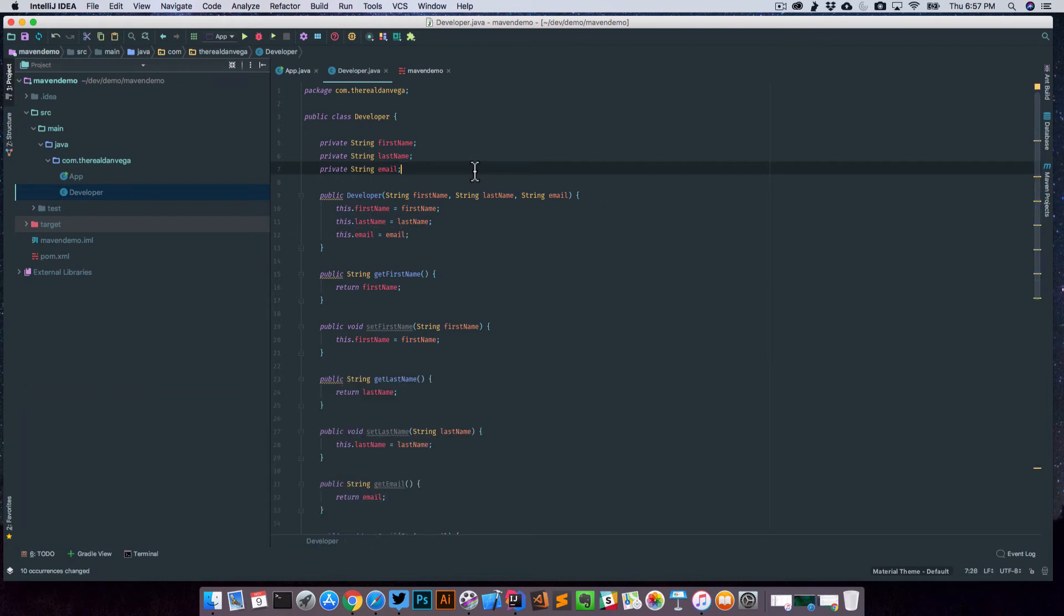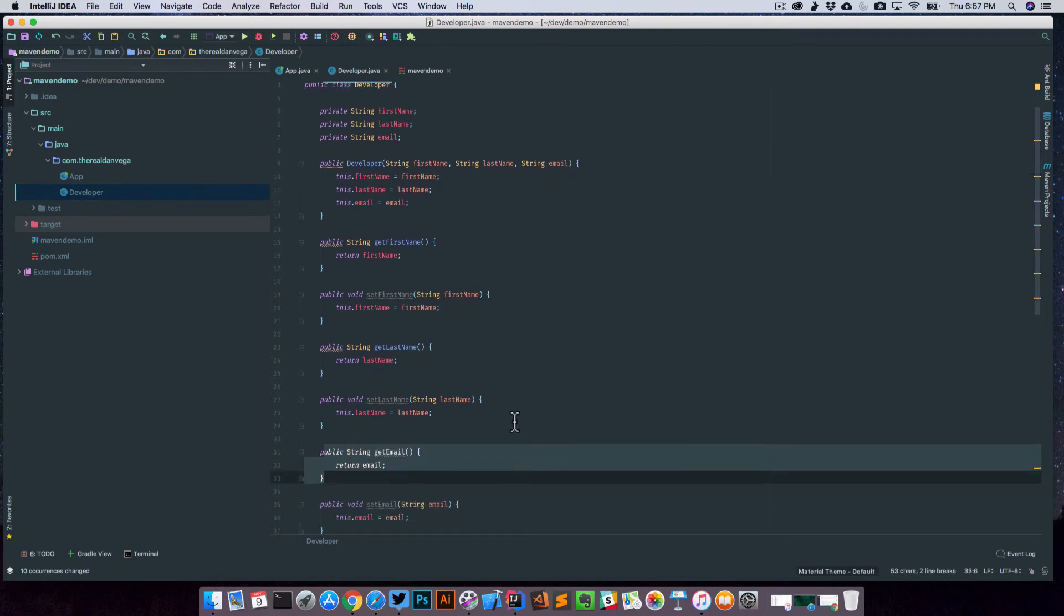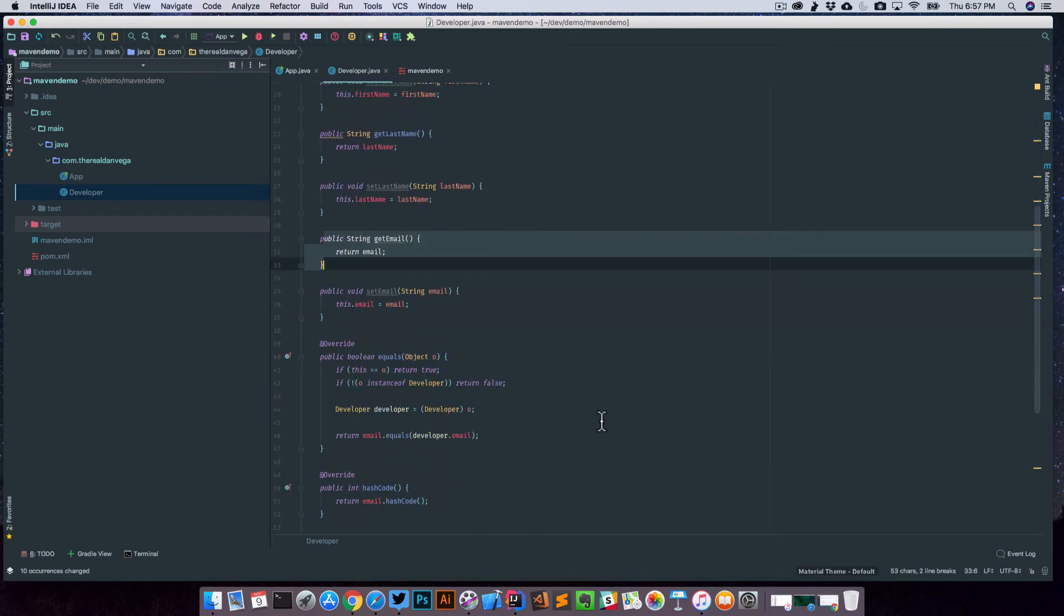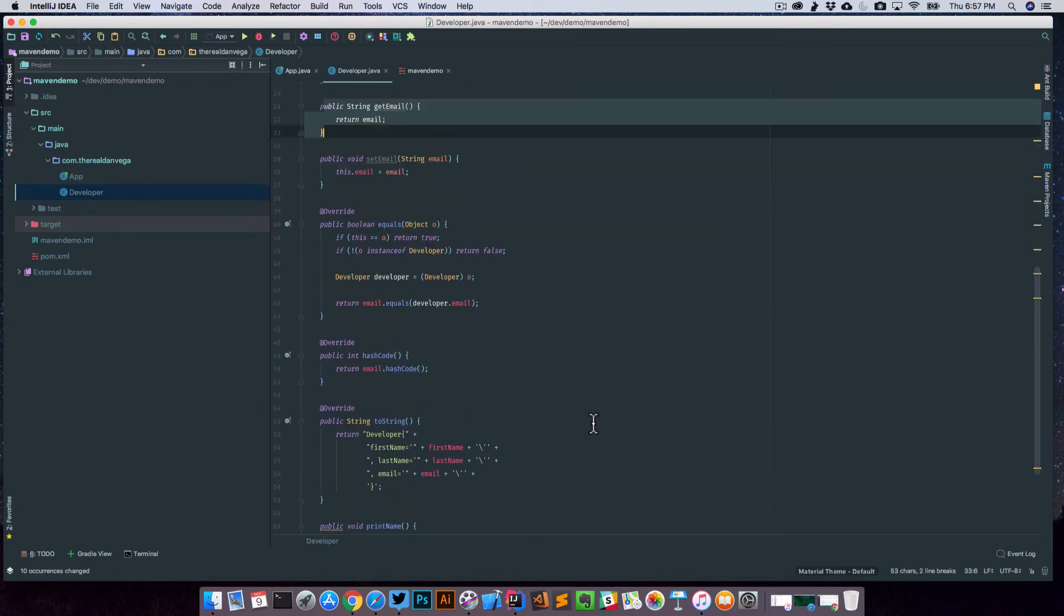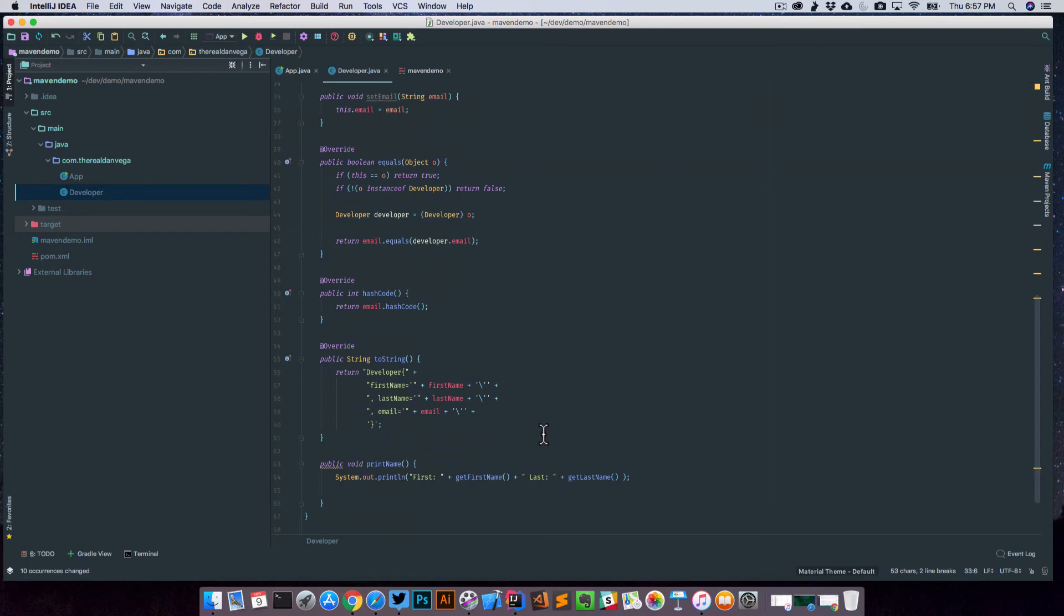And there we go. Our email address has been changed to email. You can see it in the constructor. You can see it in our getters and setters. You can see it in our equals and hash code. And you can also see it here in our toString.